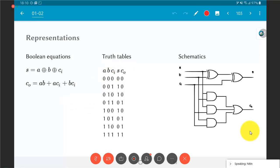You can then take the Boolean equations or truth table and convert them into a schematic — an actual circuit-level description using gates. This schematic is a faithful reproduction of the truth table and the Boolean equations. For example, the XOR function is used to compute A XOR B, then combined with CI using XOR to get output S. The carry output CO uses AND of inputs followed by a three-input OR gate. However, the schematic is not unique — other gate combinations could give the same behavior described by the truth table.